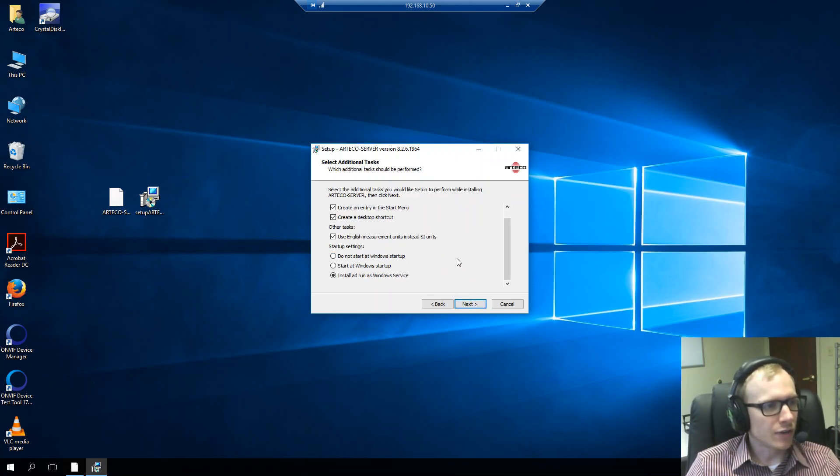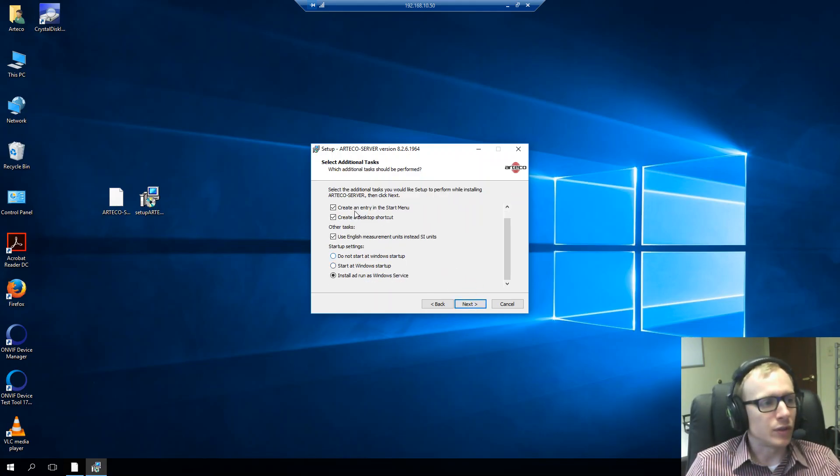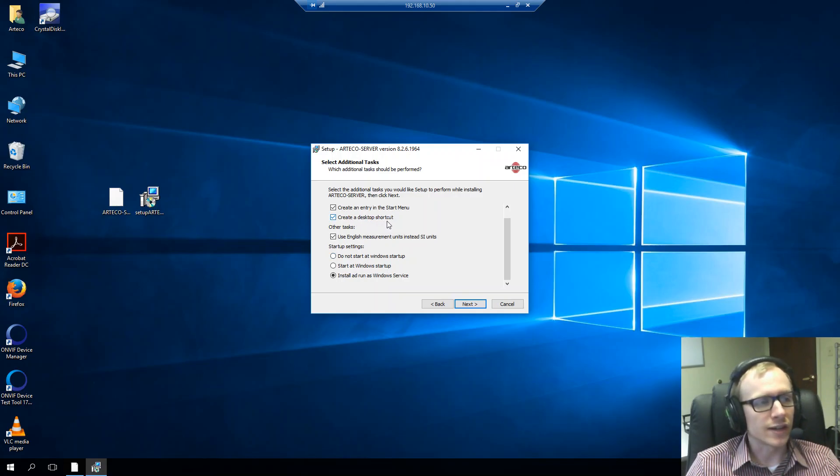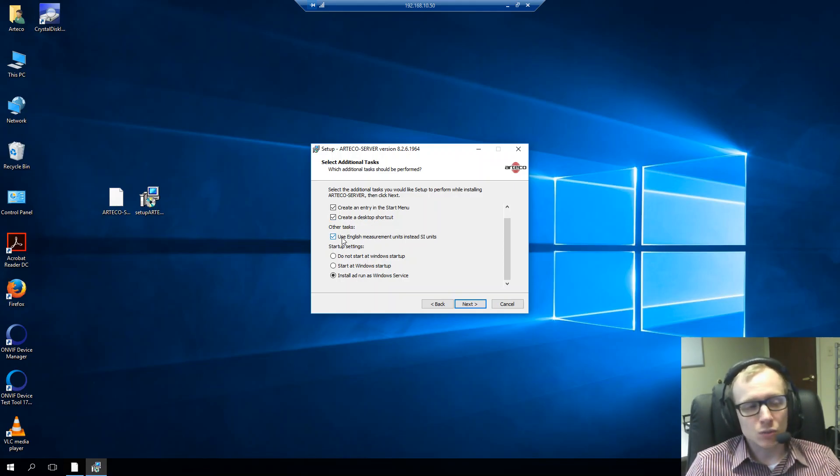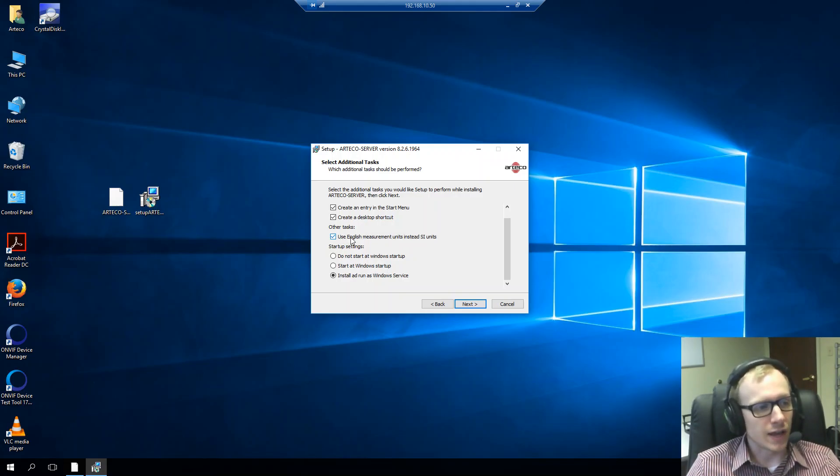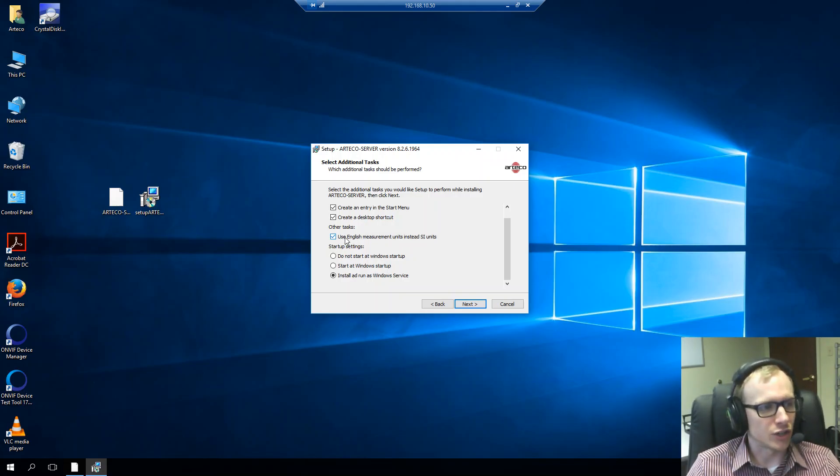And on the select additional task page, we have the abilities to create an entry in the start menu and create a desktop shortcut icon. Always good things to have. And if we want to use standard measurements, we'll want to keep this box checked. And then if we want to use metric, we can uncheck this box.